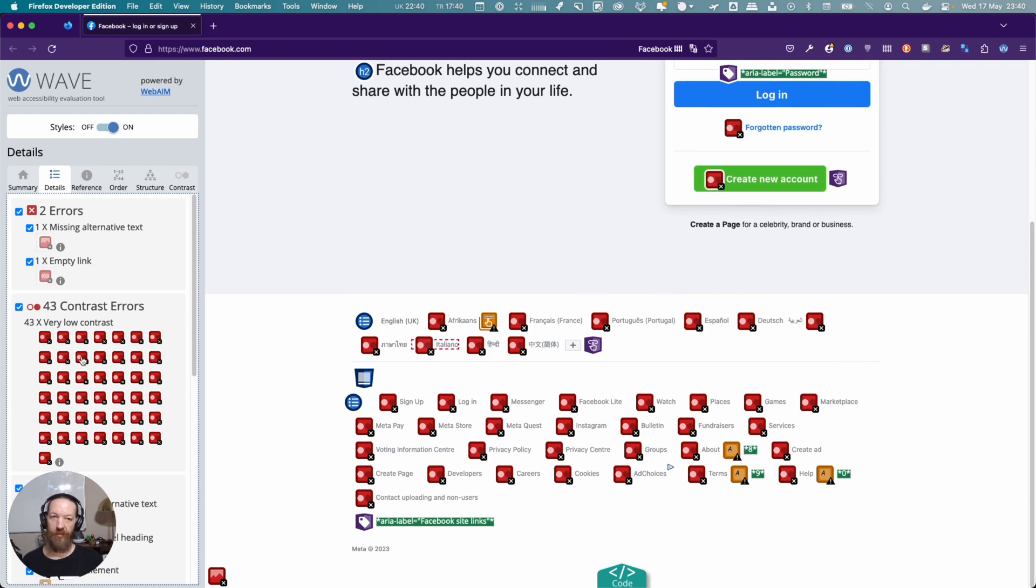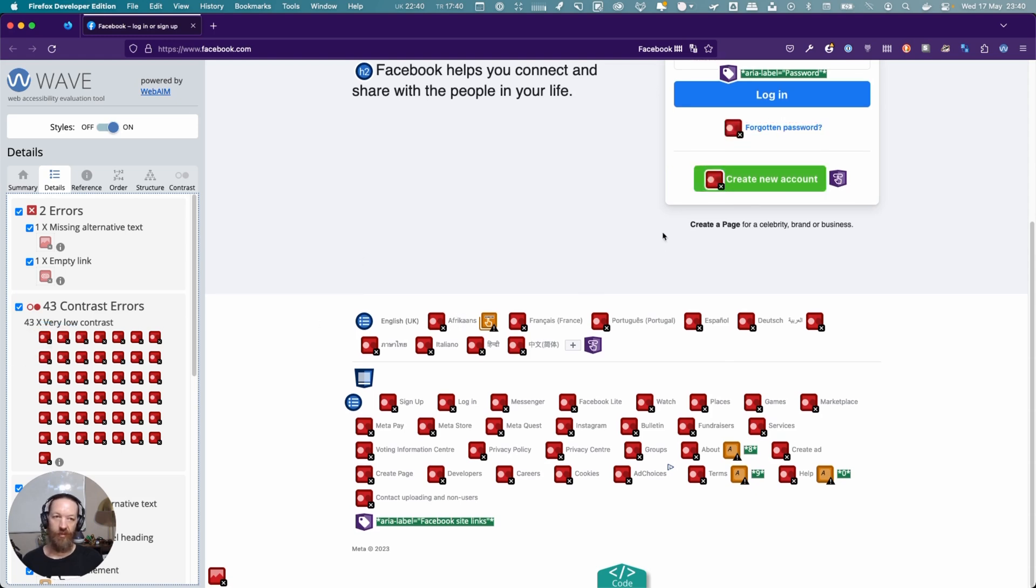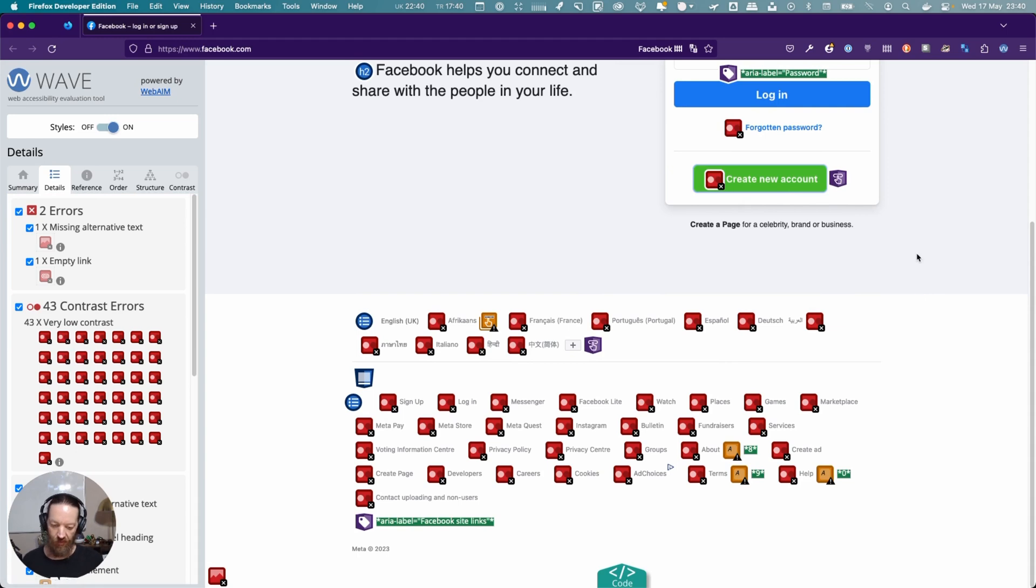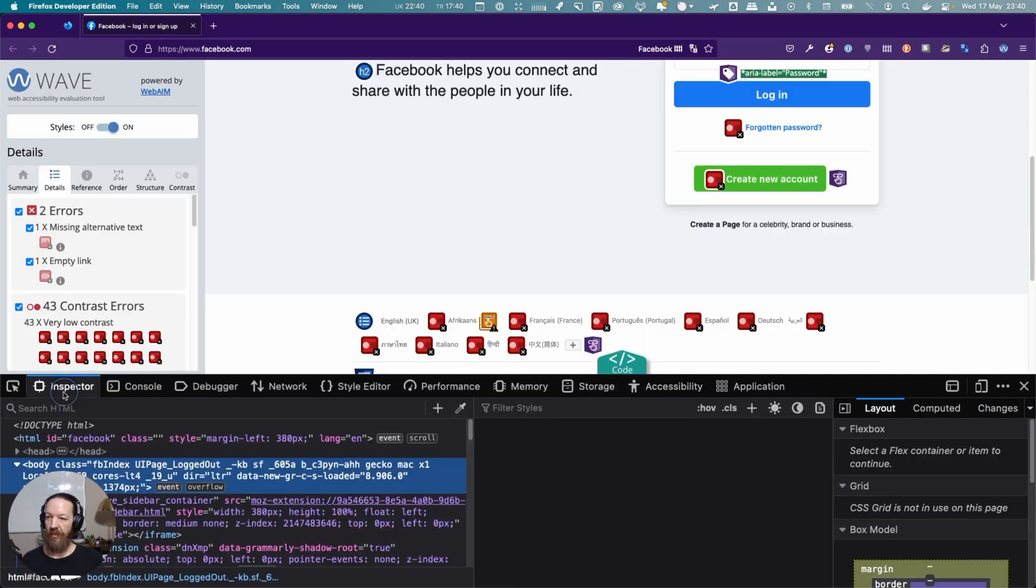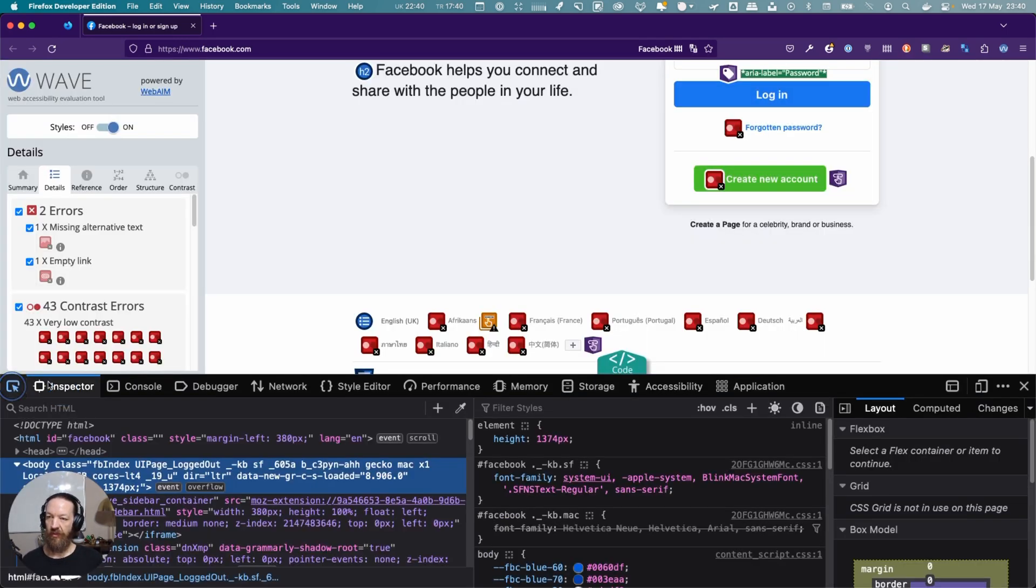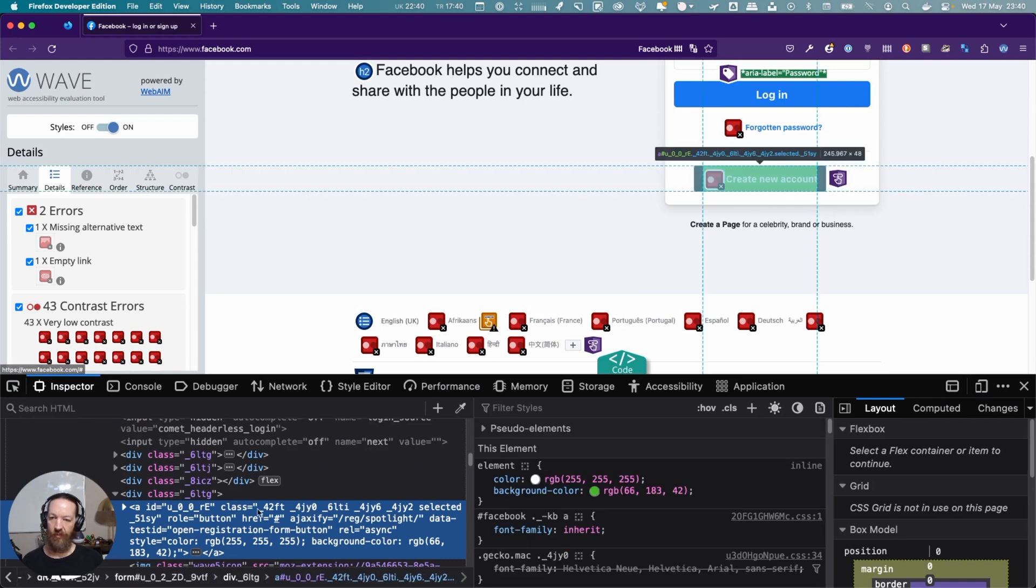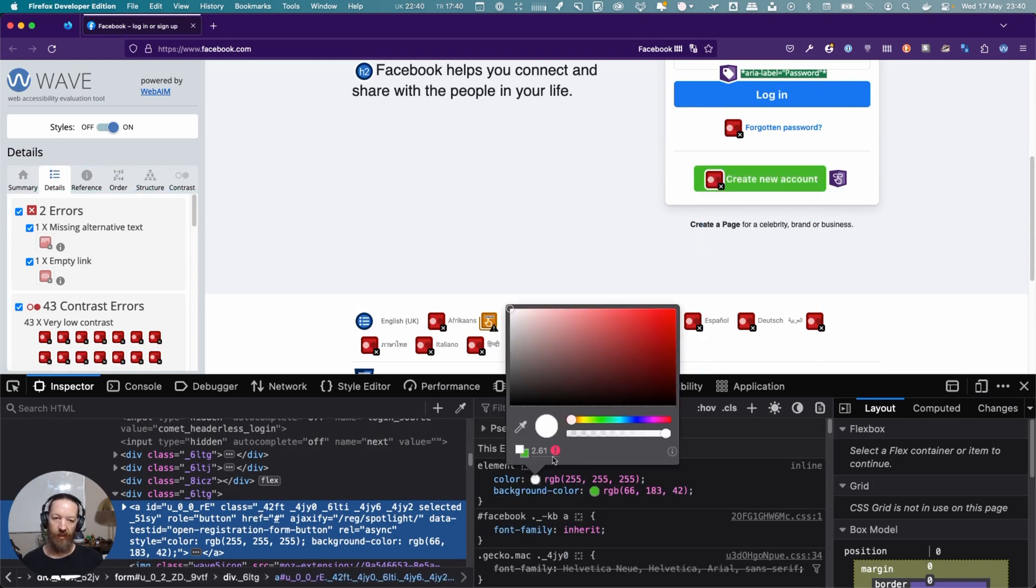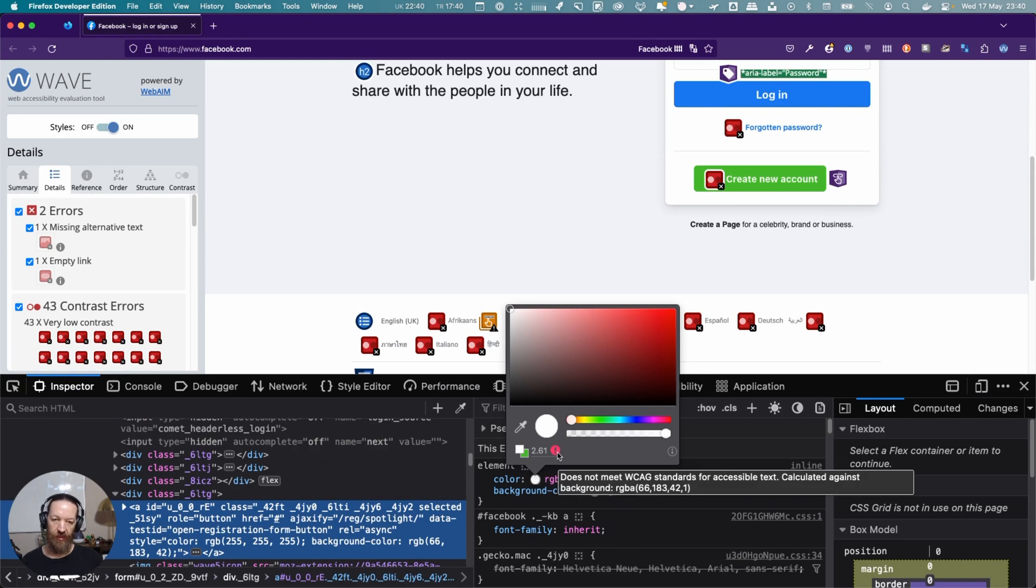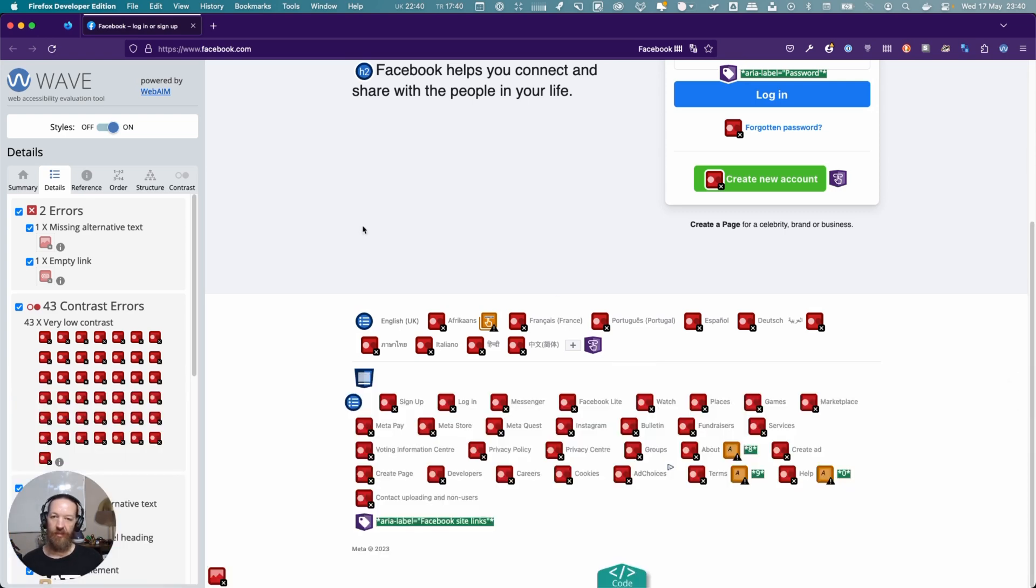We have all of these contrast issues. Each of these ones has contrast problems. If we go to the green button and open Firefox, go to inspector, and choose the color again, we can see that it's 2.61, so it's not meeting color contrast.